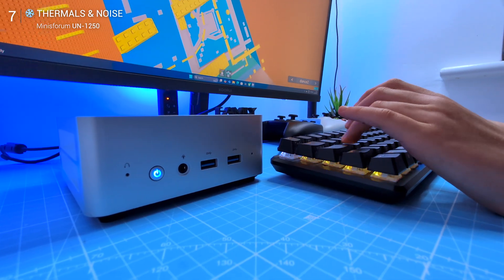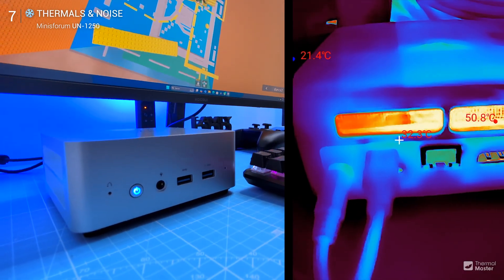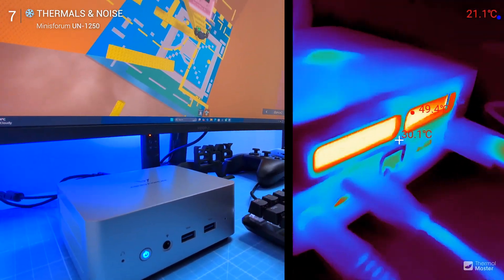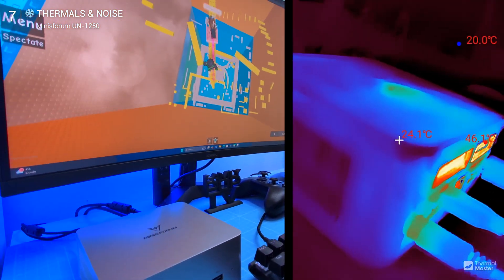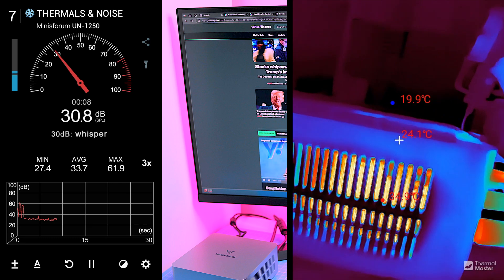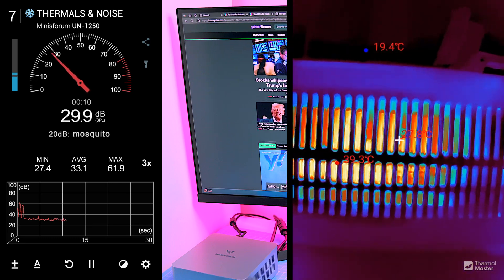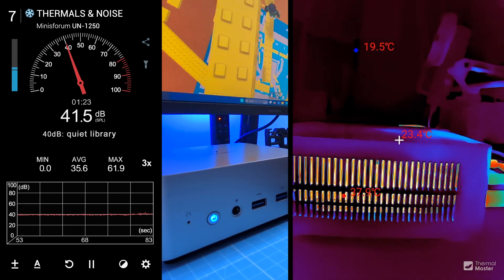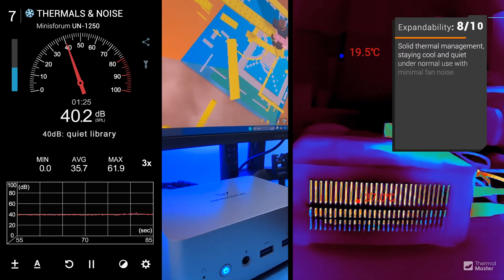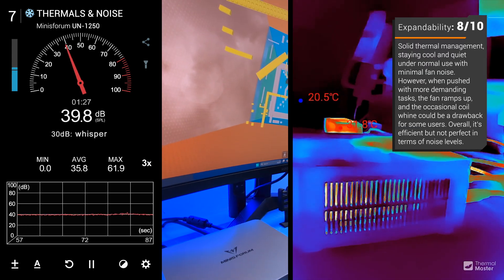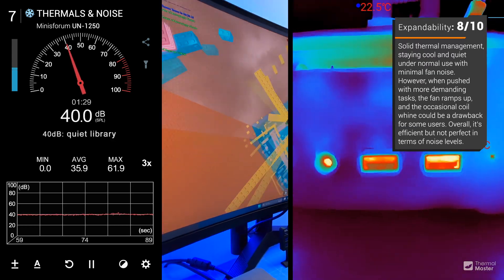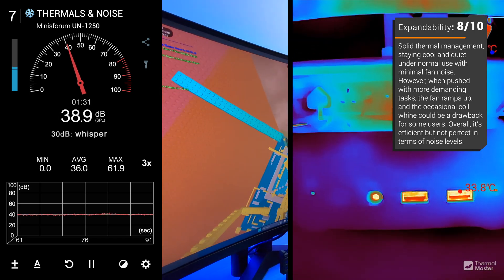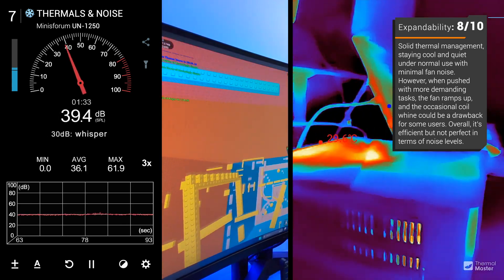Despite its size, cooling is well managed. Vents on both sides ensure consistent airflow, and under normal use—browsing, working, or streaming—the fan stays almost silent. Push it harder with gaming or video playback and the fan ramps up. It's not obnoxiously loud, but you'll definitely hear it under load. You might also hear a high-pitched coil whine, which could be an issue if you're sensitive to noise.